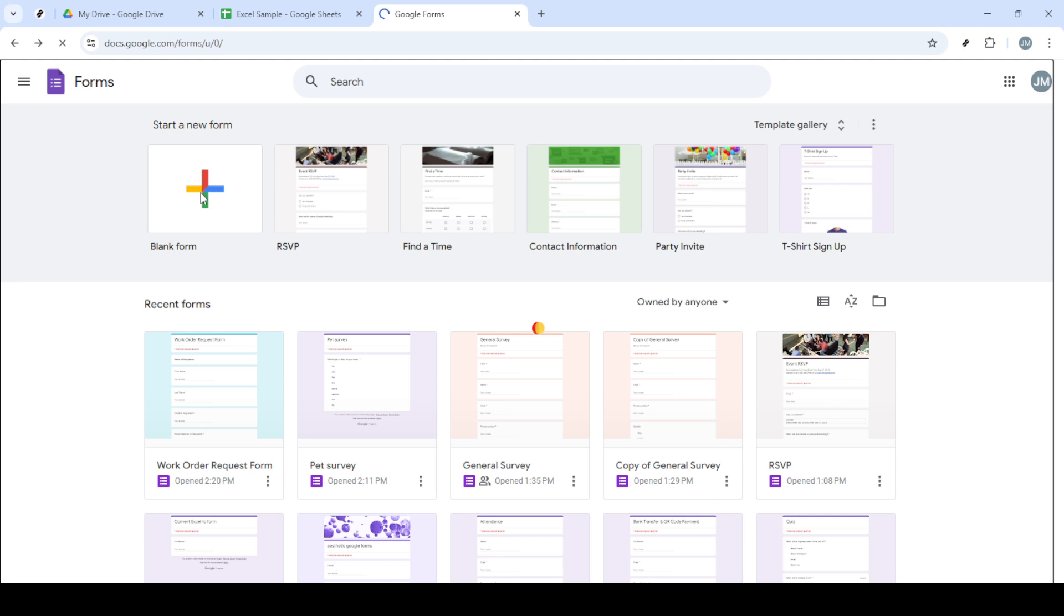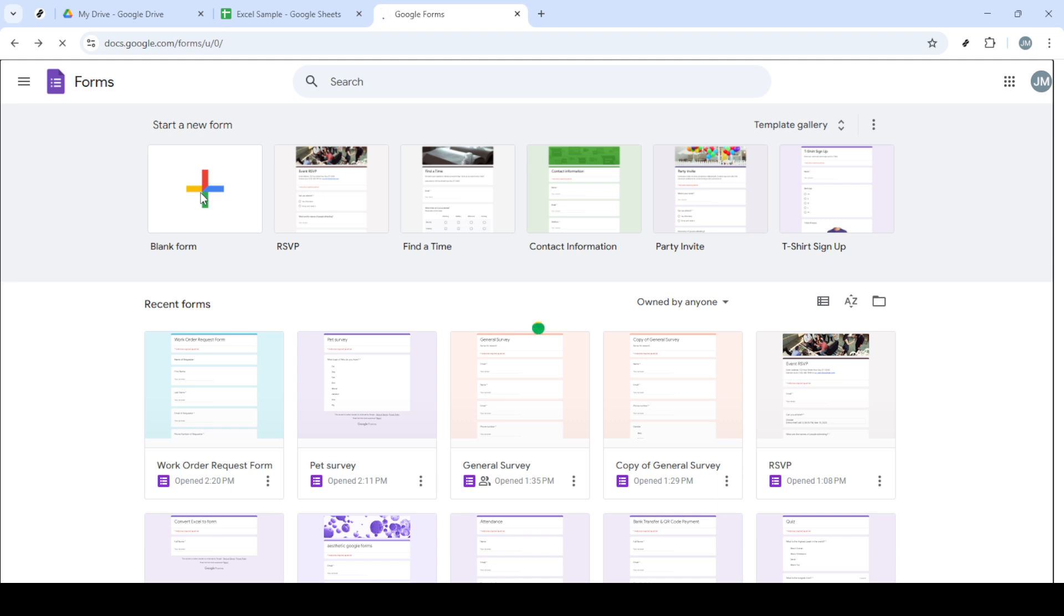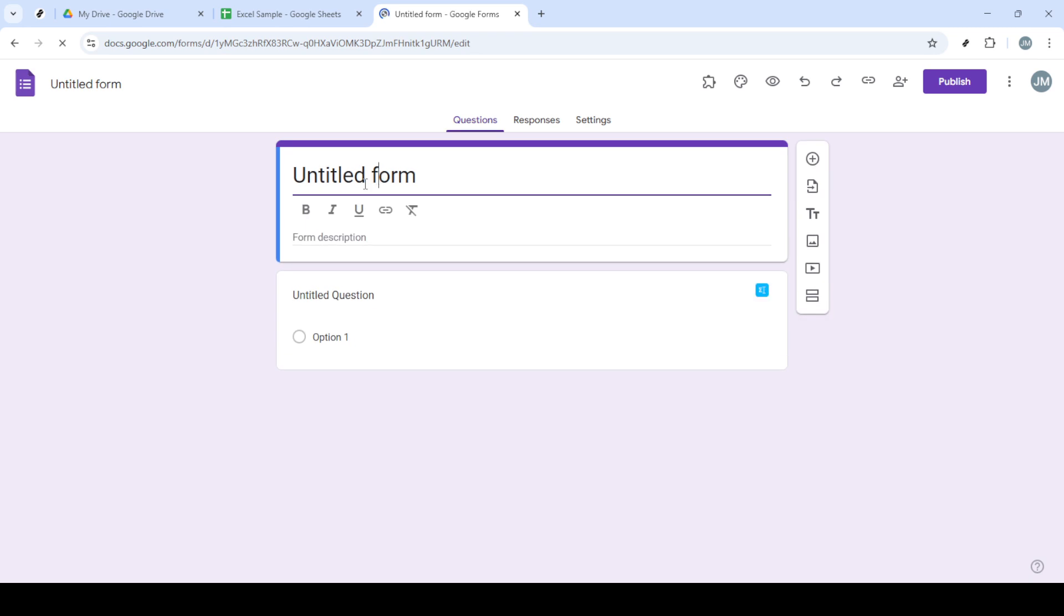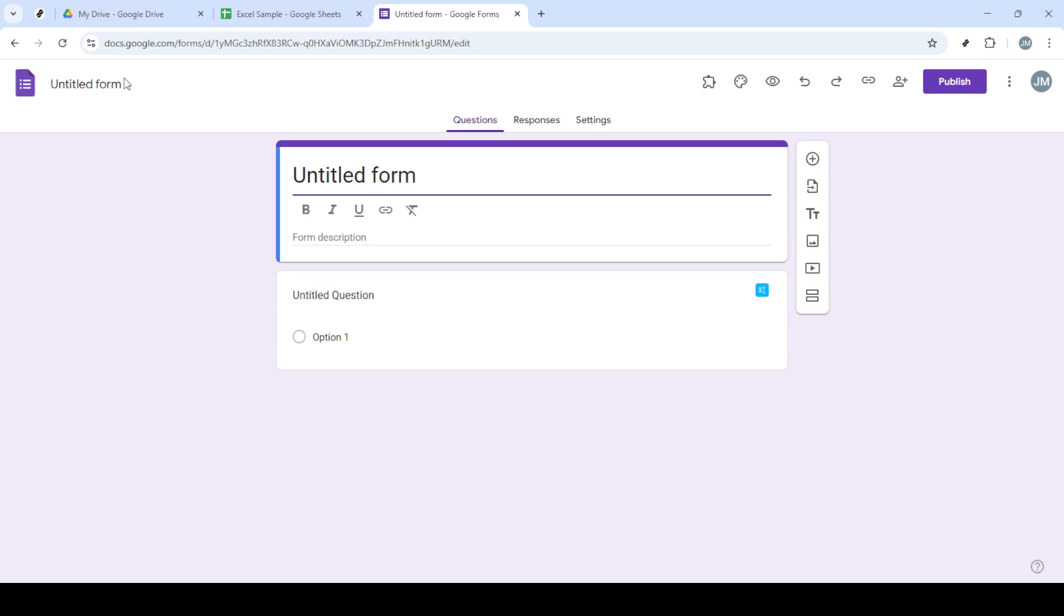Now, with your form named, it's time to turn our attention to adding questions. Refer back to the Excel spreadsheet you uploaded earlier for the content of your questions.